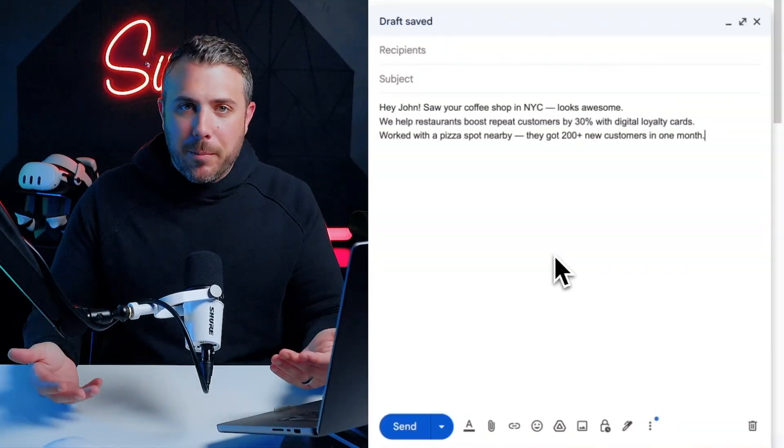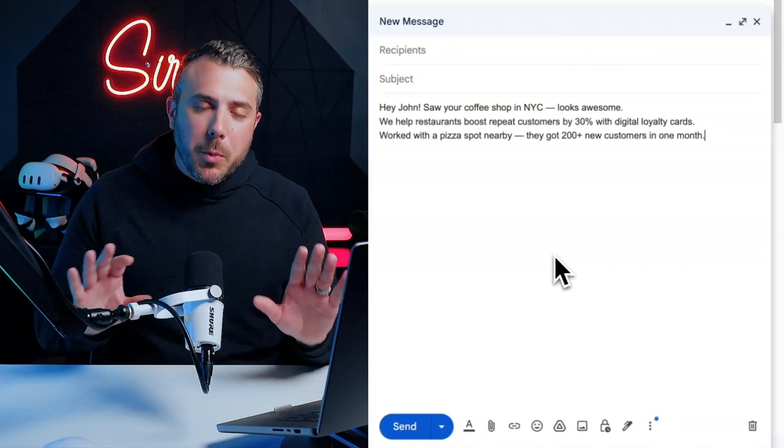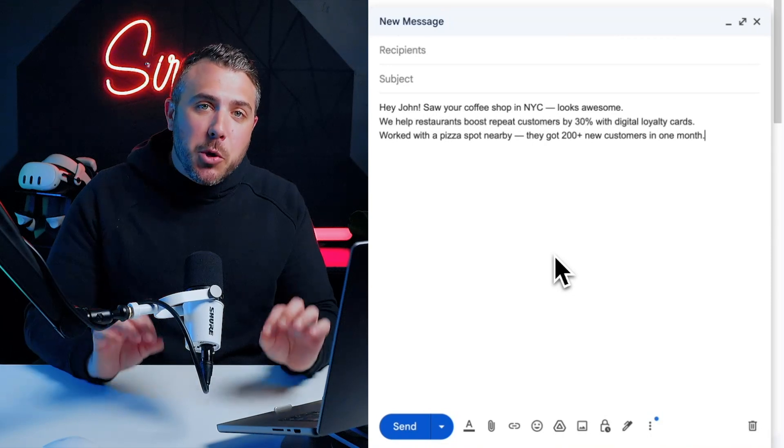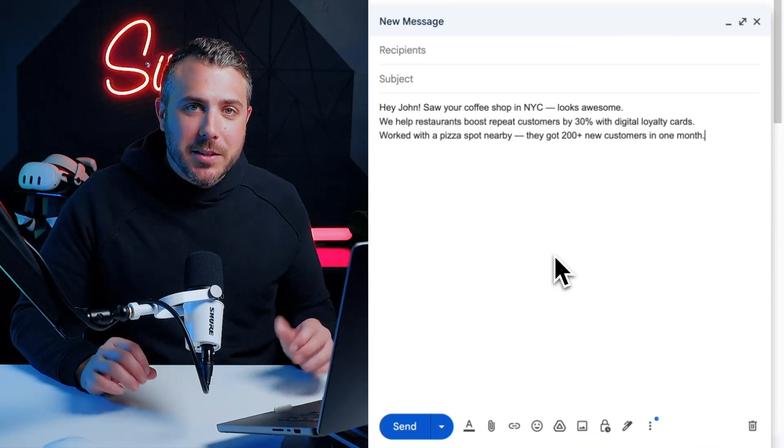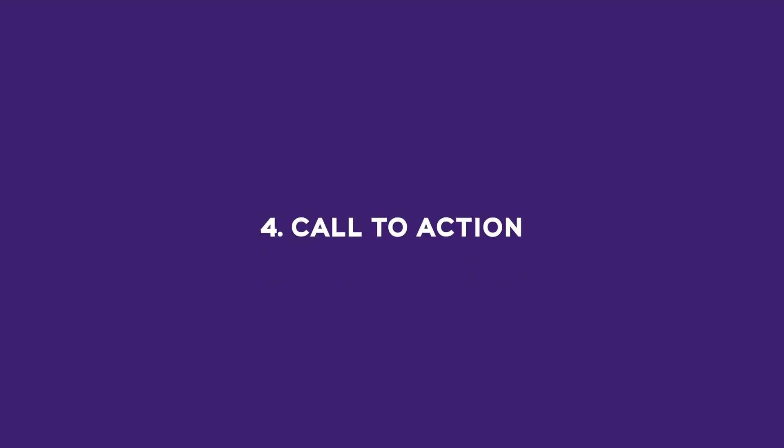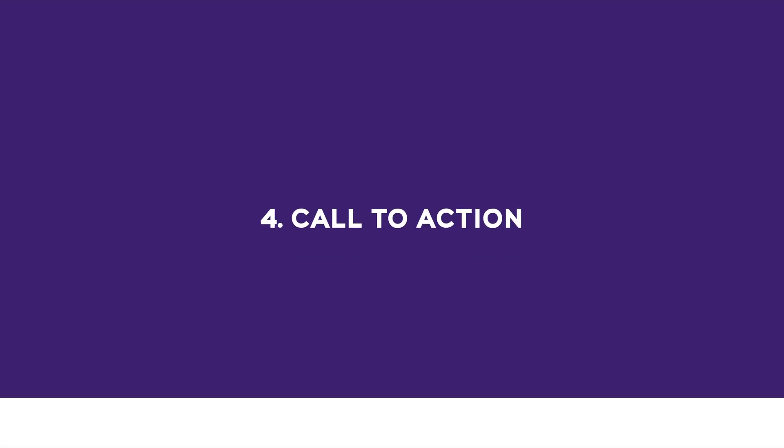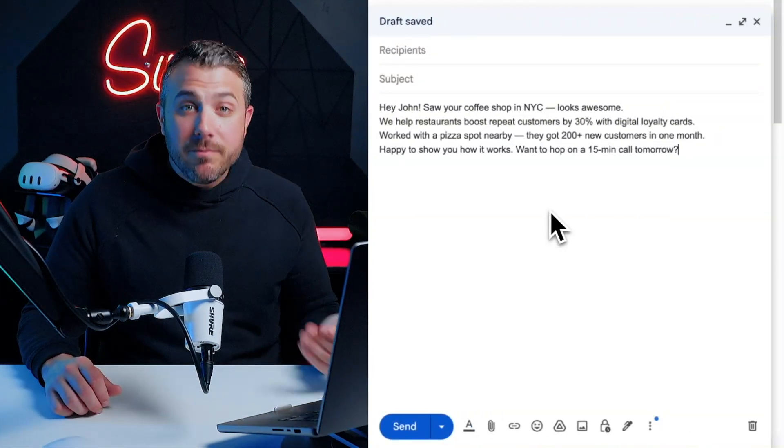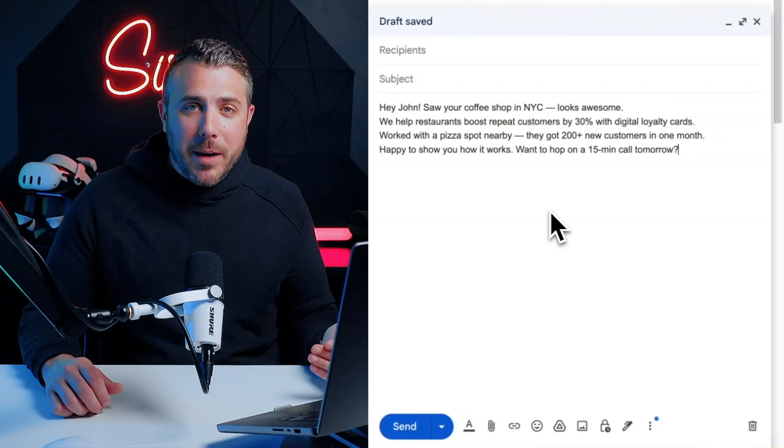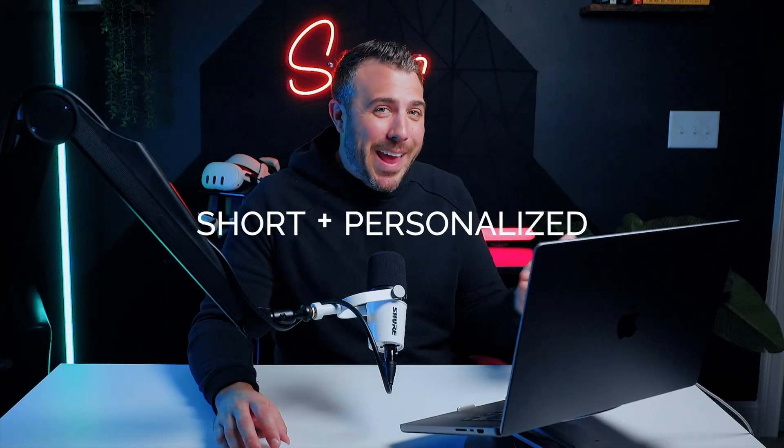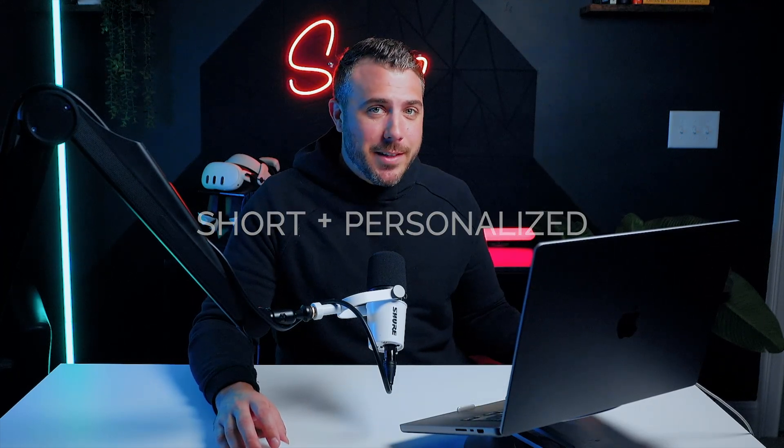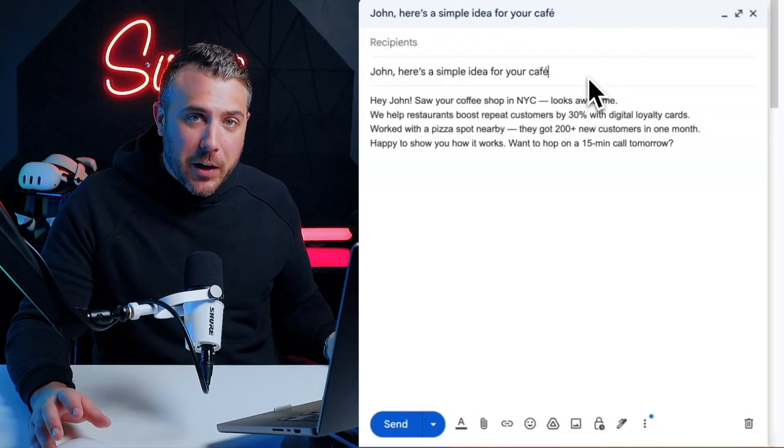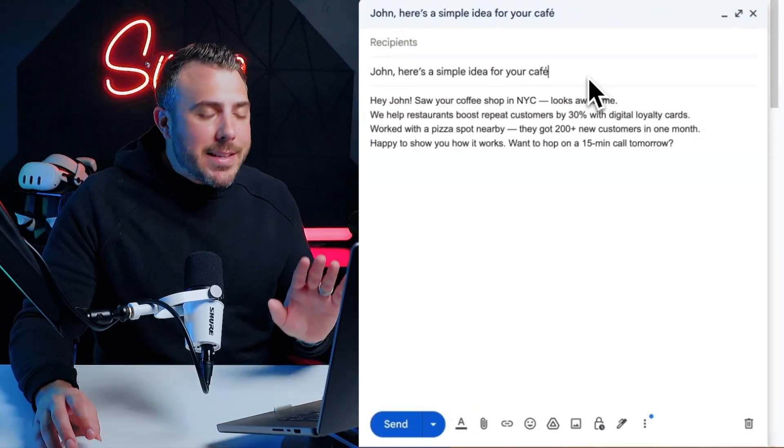Number three, social proof. If you've helped someone else, say it. Example: 'Worked with a pizza spot nearby, they got 200 plus new customers in one month.' Number four, call to action. Keep it simple: 'Happy to show you how it works. Want to hop on a 15-minute call tomorrow?' And don't forget your subject line. It should be short and personalized. Not 'special offer,' but 'John, here's a simple idea for your cafe.' That's how great emails are written.